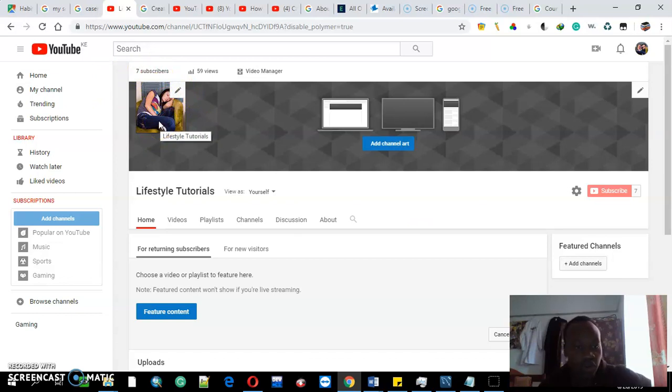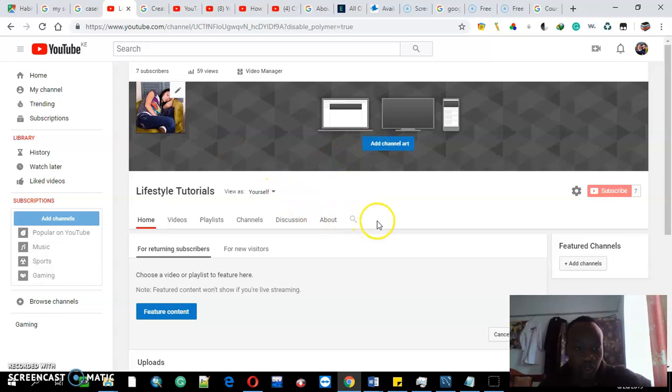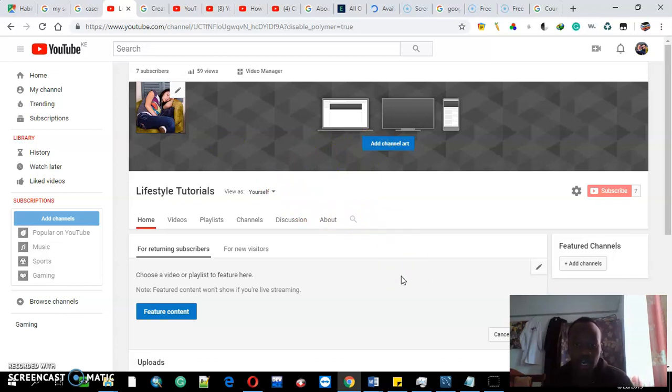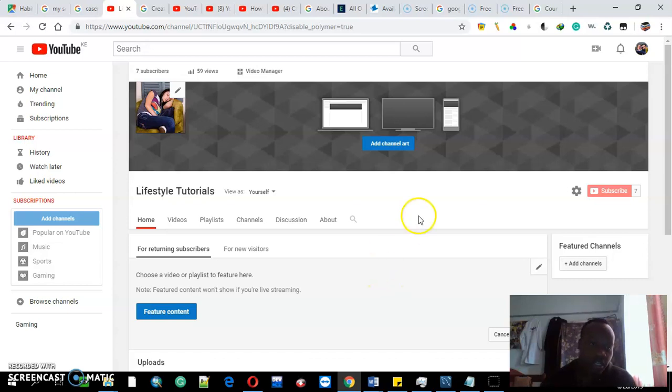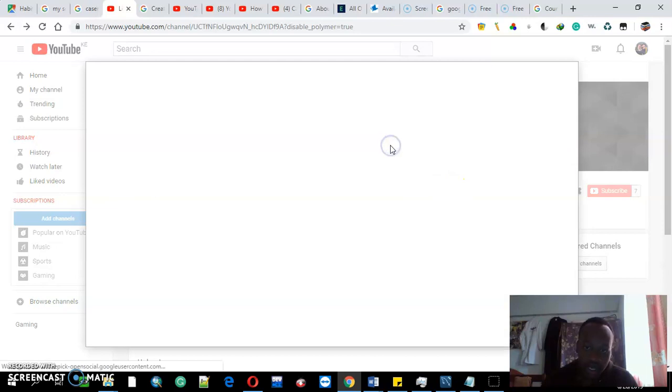...that one is your brand icon. Then you come to the next thing that you need to come up with, which is to create a channel art. Creating a channel art, you come here, add a channel art.